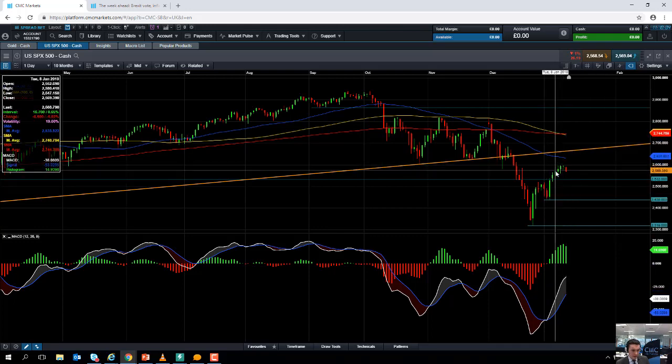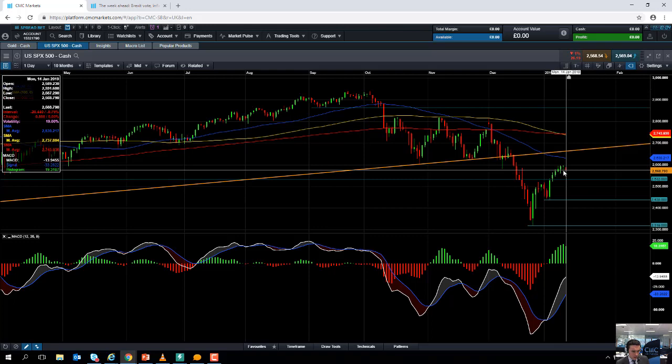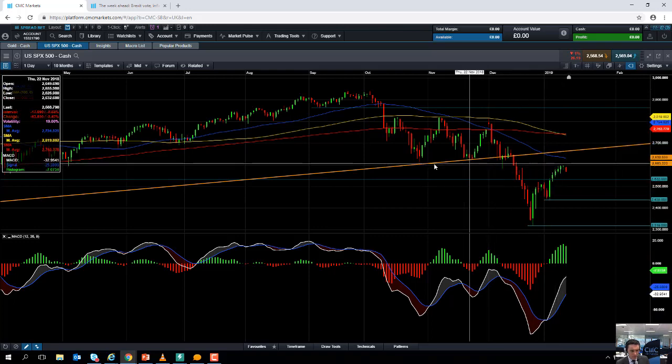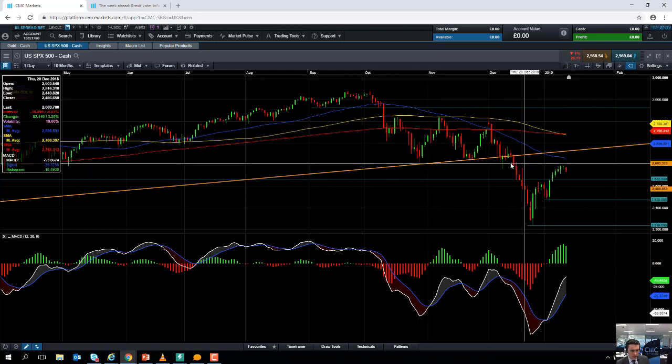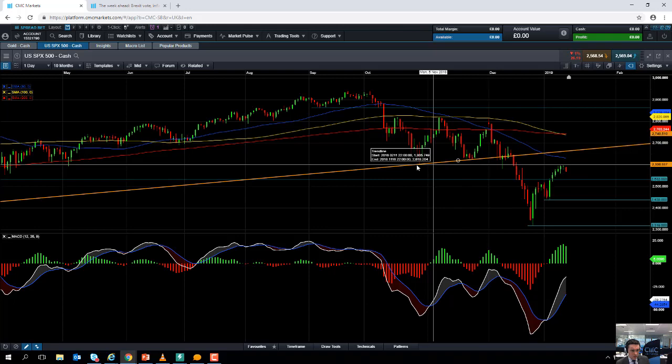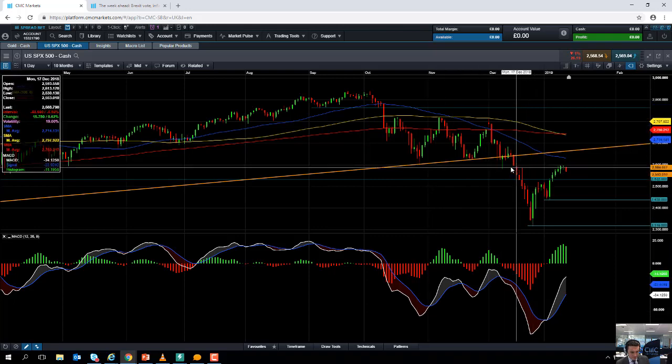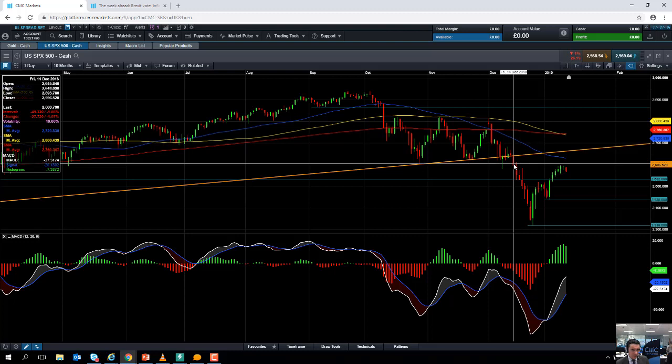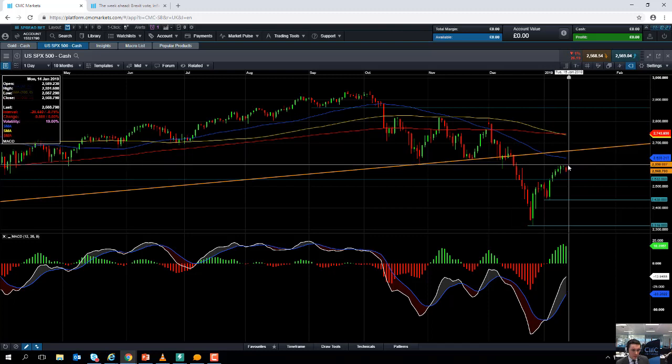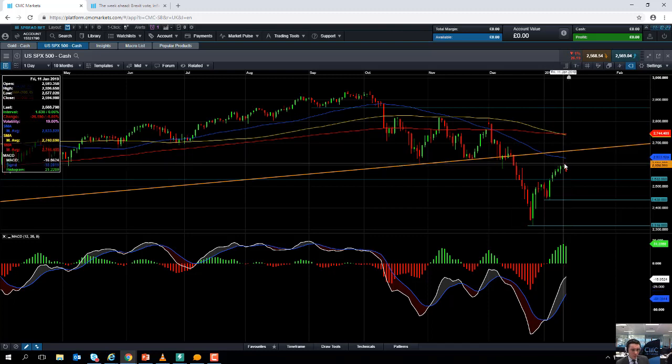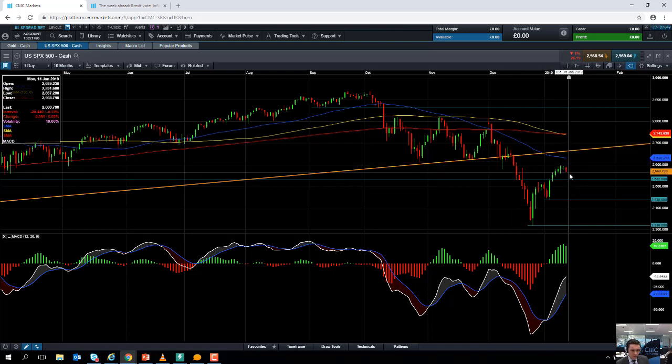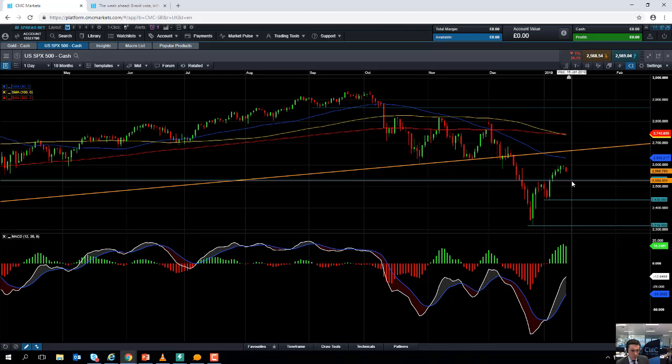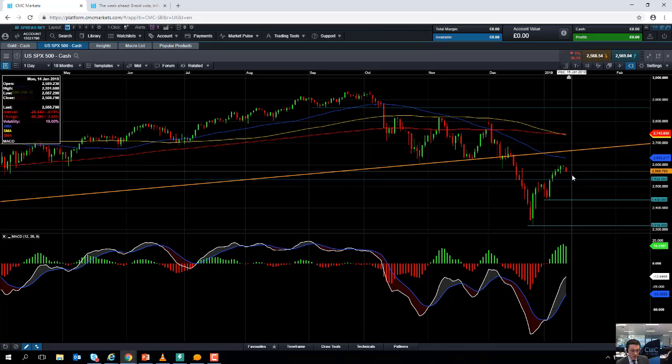Once again, a big psychological number and an area which did manage to act as support in October and also in December. So adding more weight to the argument that the 2,600 mark is an important level for the S&P 500. If you do manage to drift lower a bit again, we could see support come into play at 2,532.